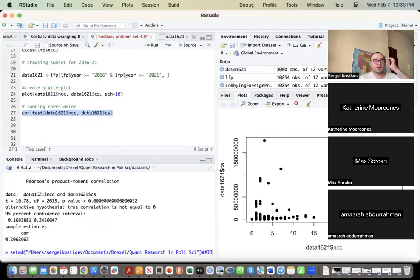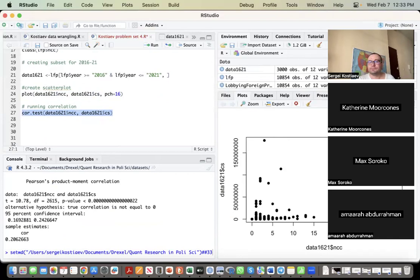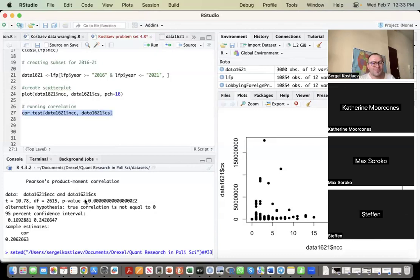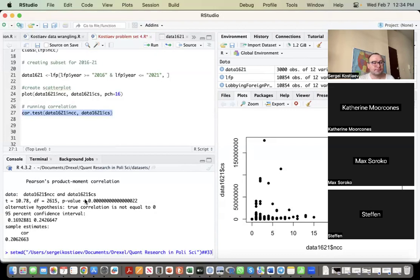So, can anyone interpret the results? Um, it is statistically significant because the p-value is less than 0.05, and the correlation is positive because it's above zero, and it's weak because it's between zero and 0.3.